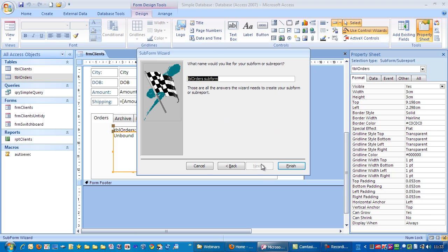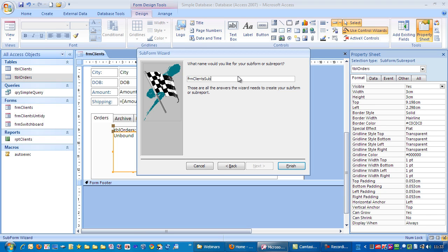We click next and it says what name would you like for your subform? I'm going to recommend you call it FRM clients subform or just sub. Click finish.